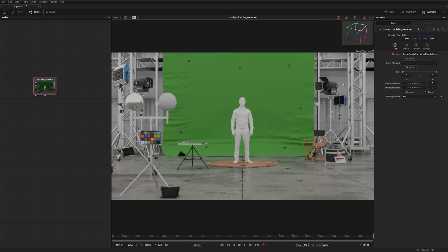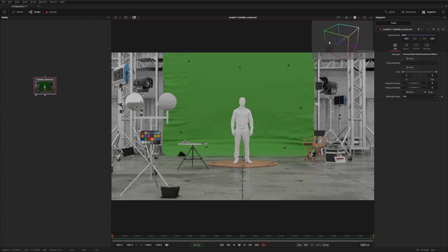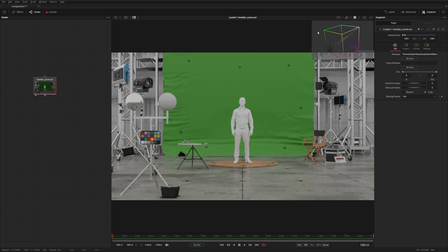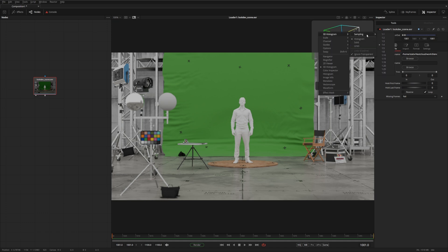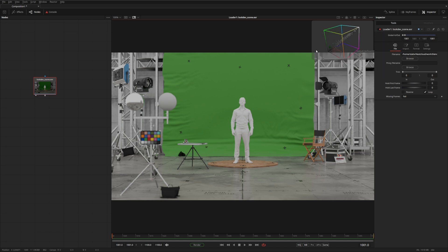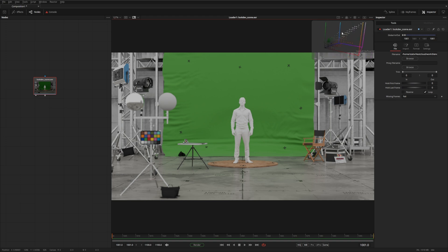Another interesting one is the 3D Histogram, which plots each one of the pixels in RGB into a three-dimensional cube that you can rotate and inspect. And most of these subviews actually have options to them. For instance, you can increase the sampling for this one so you get a higher quality visualization of the distribution of colors.